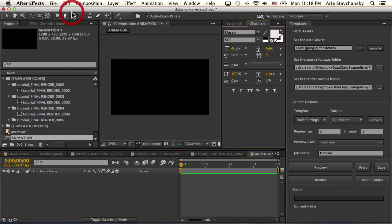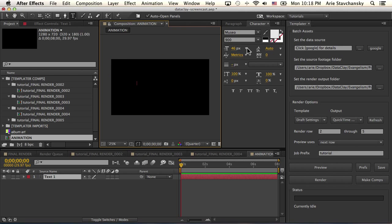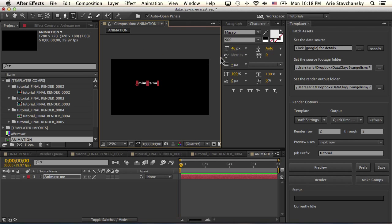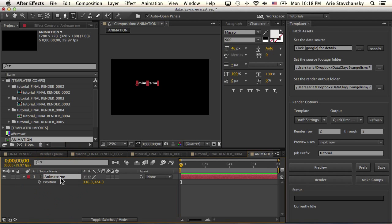And create a new text layer: 'Animate me'.